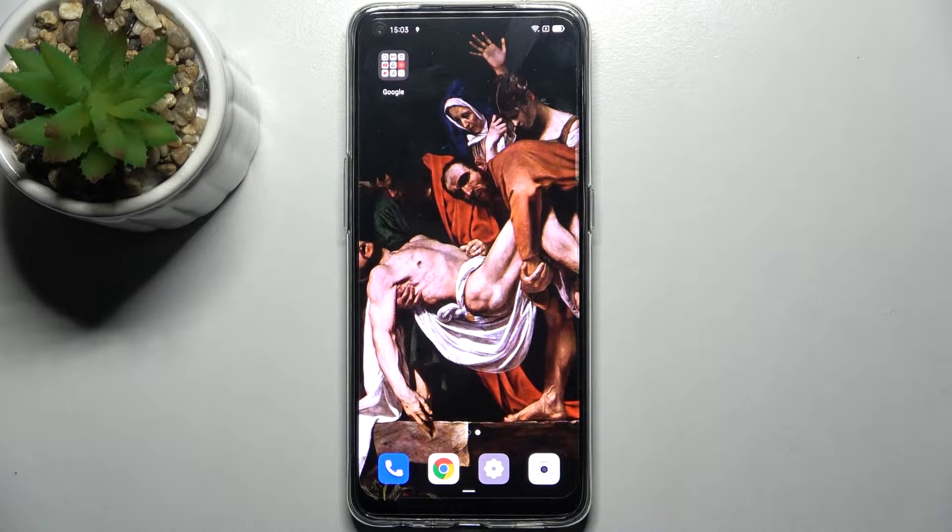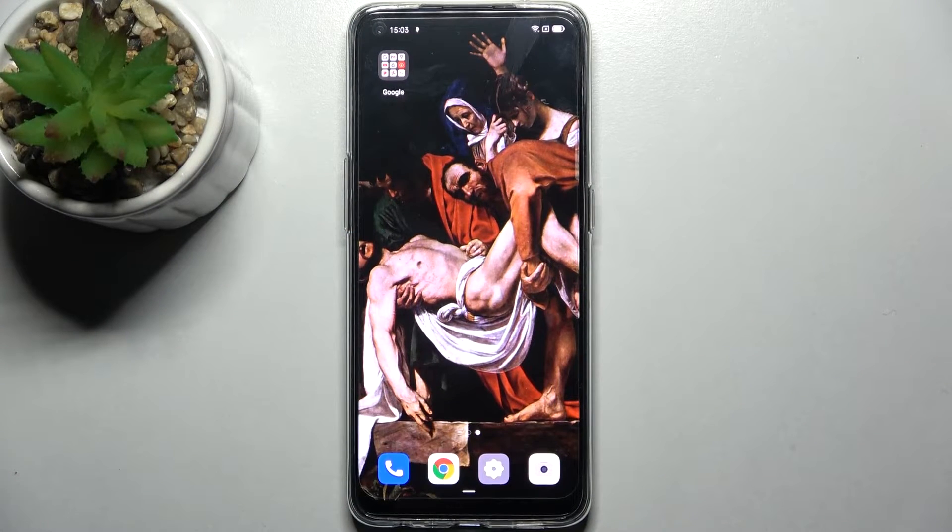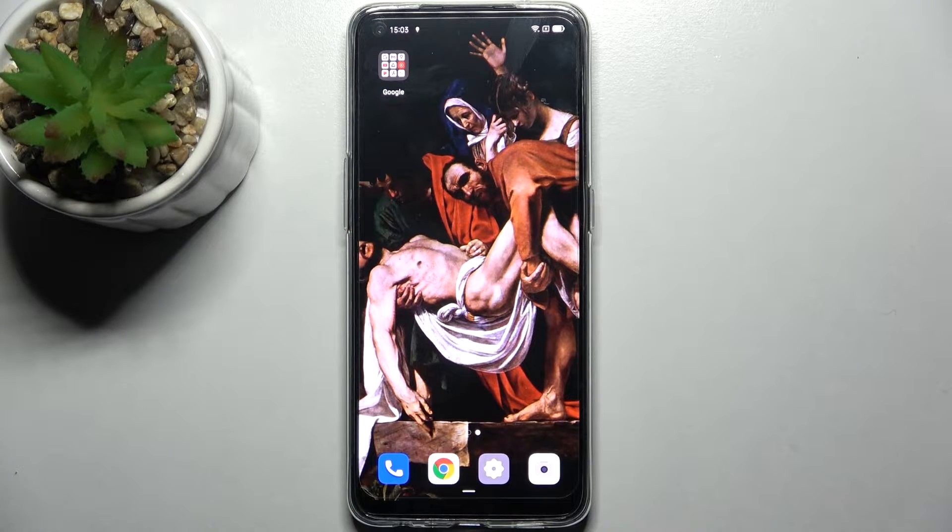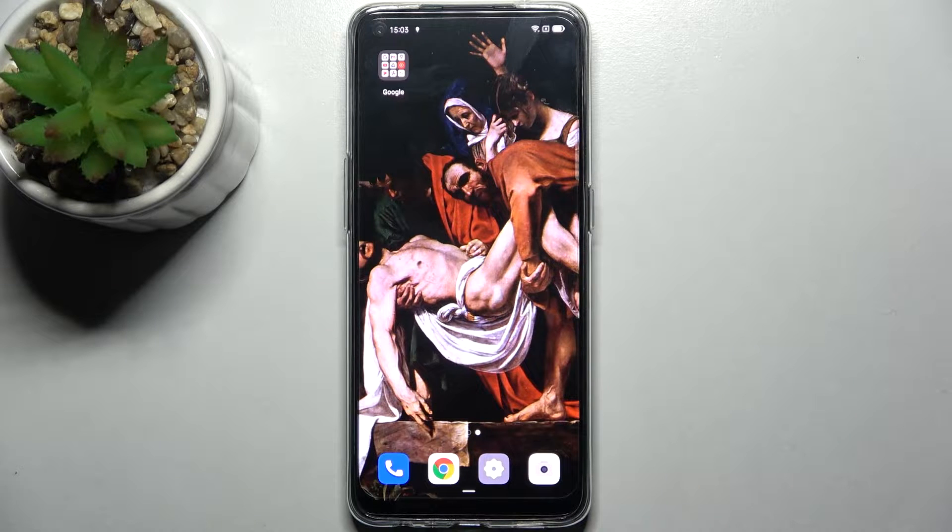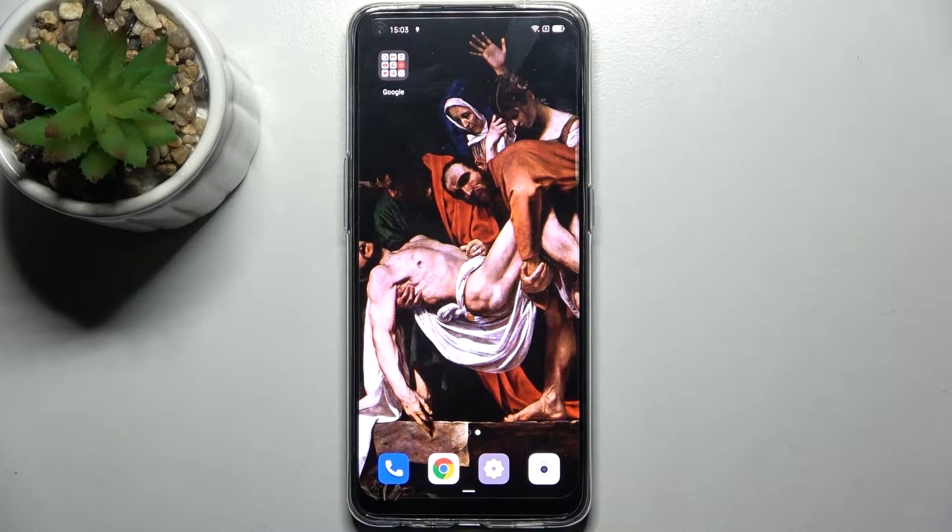Here I have OPPO Reno5 Lite and today I'm going to show you how to lock apps with fingerprint on this device.